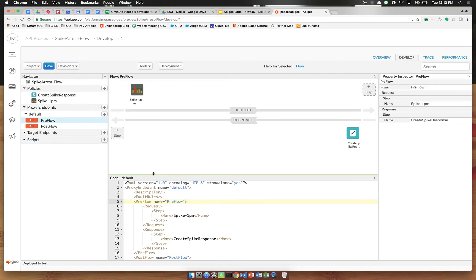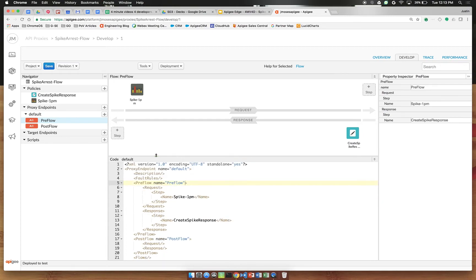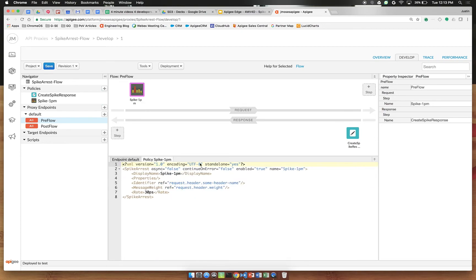Now once you have these two policies in place we're going to make a couple changes to the config. First click your spike arrest policy across the top here where you see continueOnError equals false. Change that to true.